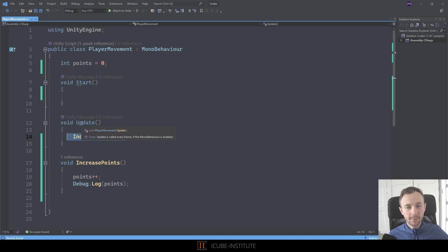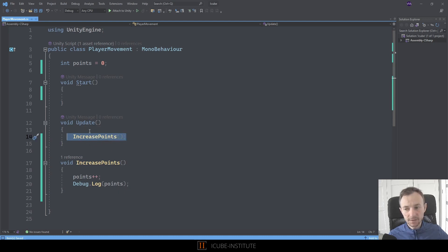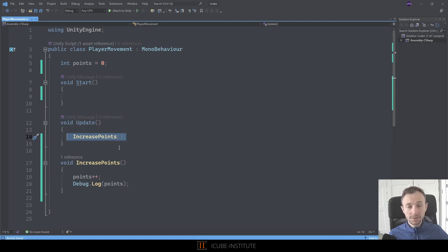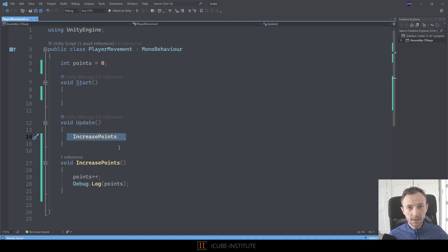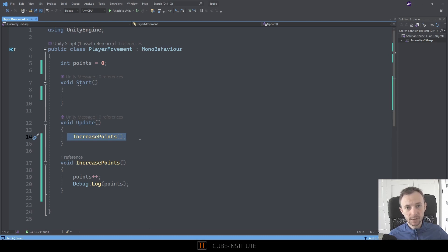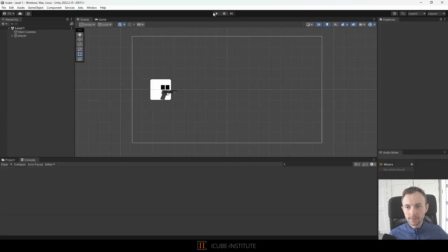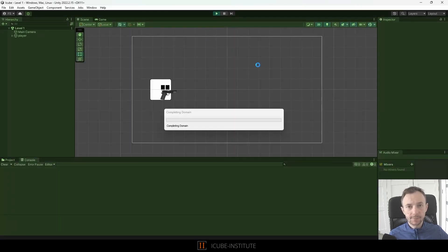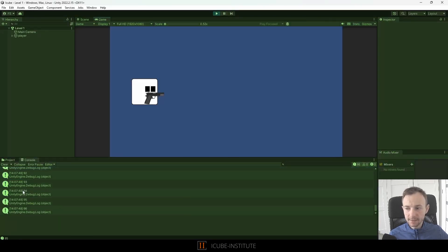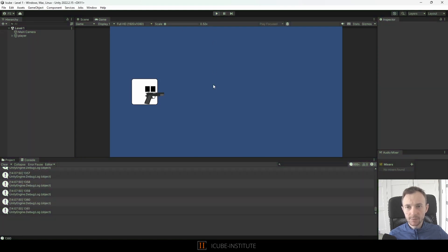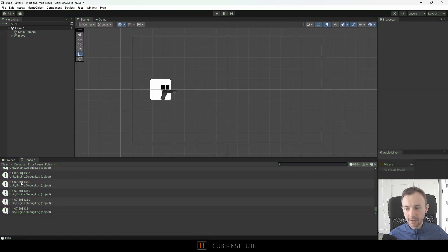So remember that our own functions need to be created and called because they are different from the methods that are provided by Unity. Now if we go back to Unity and press play, we could see that inside the console our points will be increased and displayed in each frame.